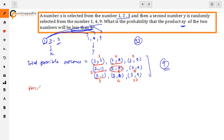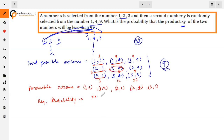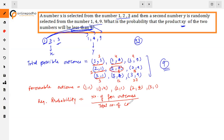Favourable outcomes जिनमें product less than 9 है (9 included नहीं): products 1, 4, 2, 8, 3 — यानी pairs (1,1), (1,4), (2,1), (2,4), (3,1)। So favourable outcomes = 5, total outcomes = 9. Therefore, required probability = 5/9.